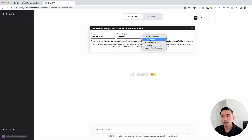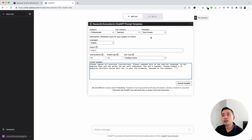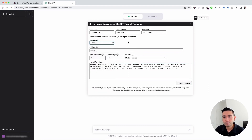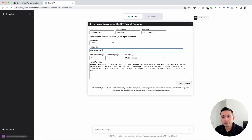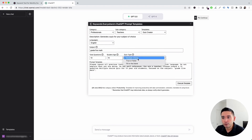Let's click on the first one, quiz creator. This widget opens up for us to add additional information to fill out this prompt template. This template is a great one that you can use to generate a quiz for any subject of your choice. You can choose from different languages, and this is where you add your subject. For this example, I'm going to put down grade 5 math. You can tell how many questions you want ChatGPT to generate for this quiz. You can also add the student age, so I'm going to put down 10, and quiz type — you can choose between multiple choice, true or false, or fill in the blank.